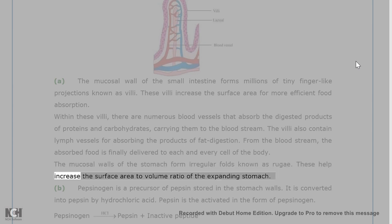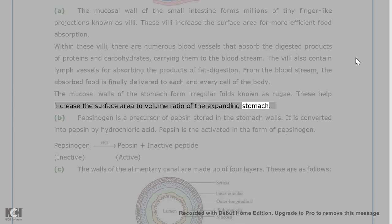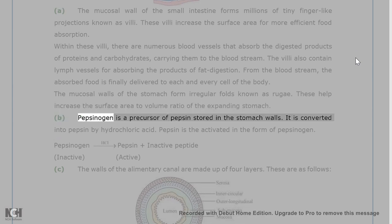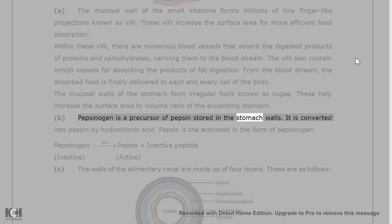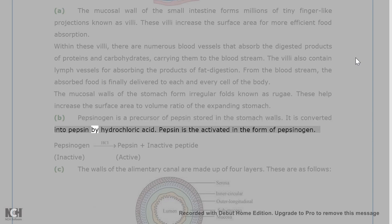The mucosal walls of the stomach form irregular folds known as rugae. These help increase the surface area to volume ratio of the expanding stomach. Pepsinogen is a precursor of pepsin stored in the stomach walls. It is converted into pepsin by hydrochloric acid.